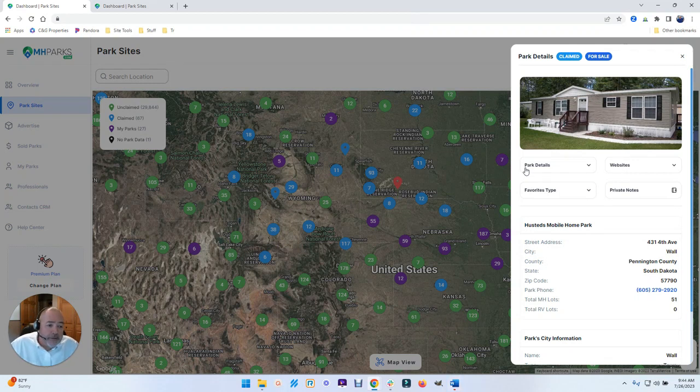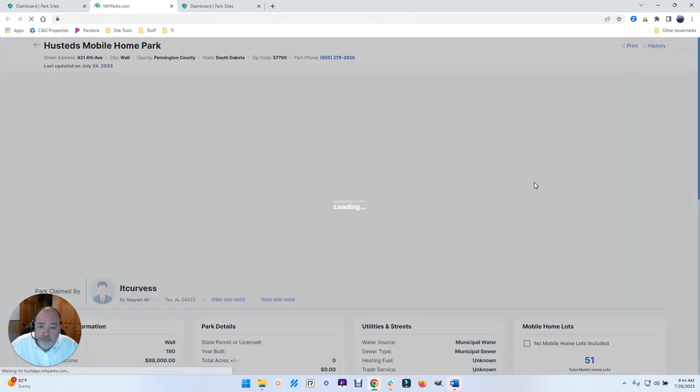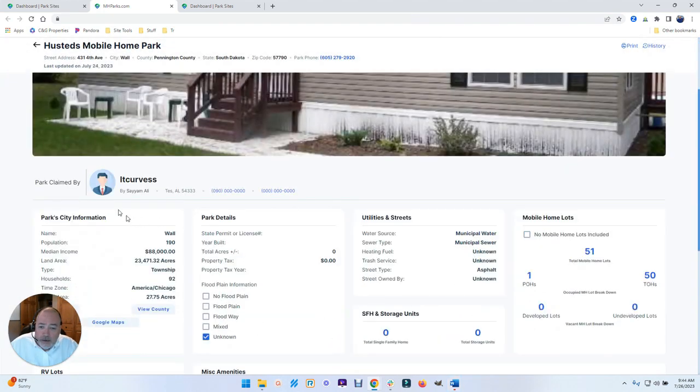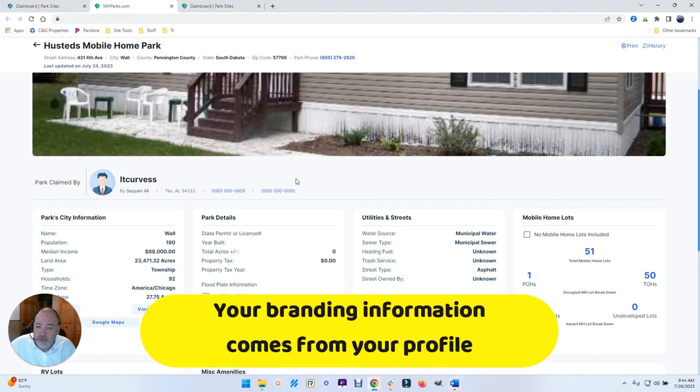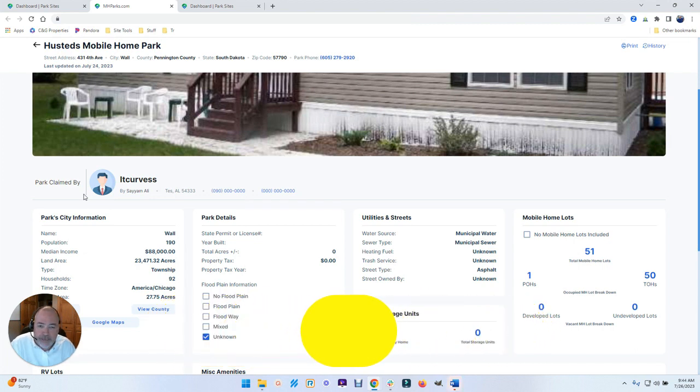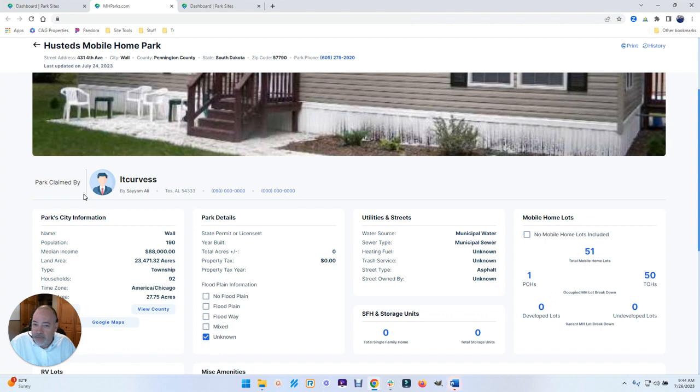But the other thing we do is we provide you a branding. So when you've claimed your park, we now tell people who it's claimed by. And a lot of folks would go, well, I don't know if I like that. But I can tell you as a previous park owner, I didn't care for cold calls myself, but when they're done right, I didn't mind them.